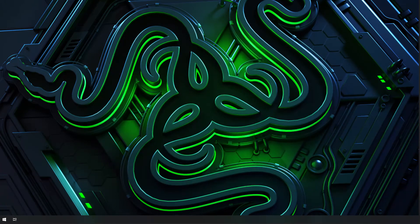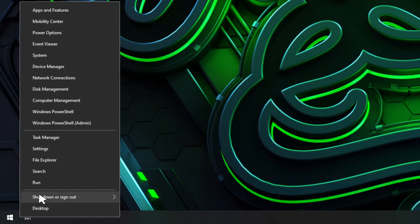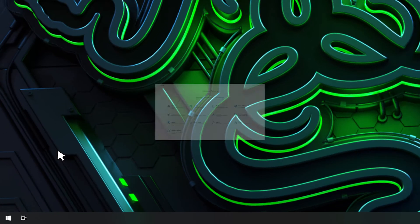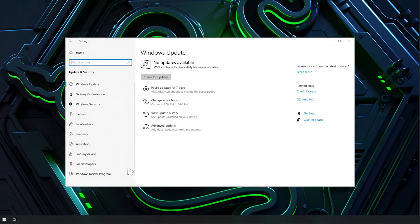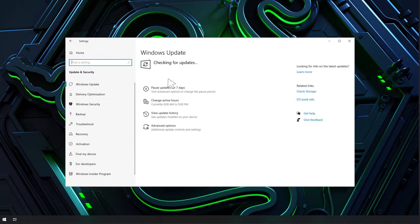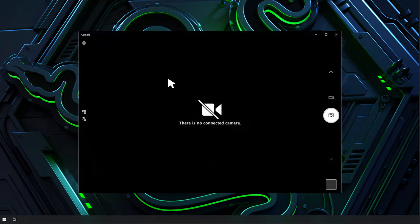First step is to check for Windows updates. Go to settings and select updates and security, Windows updates, check for updates. After the update restart your Razer Blade and check if your camera has been detected.